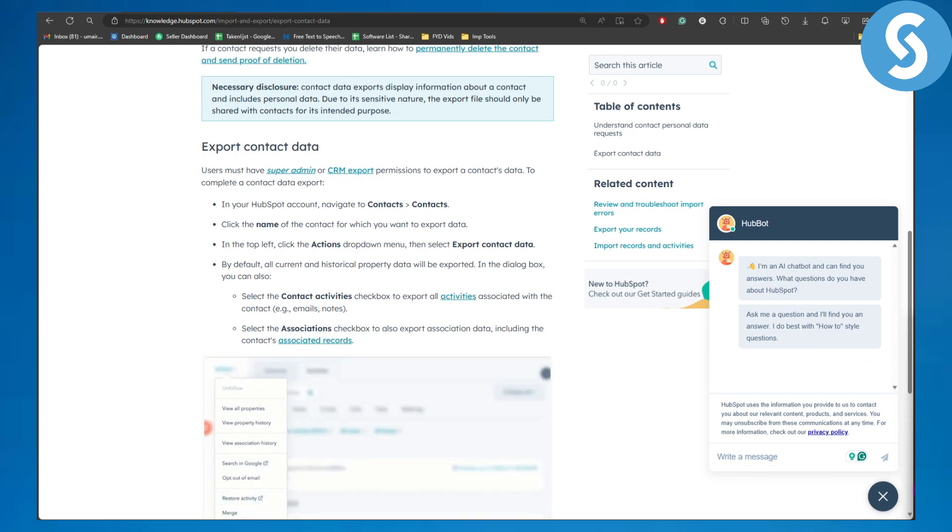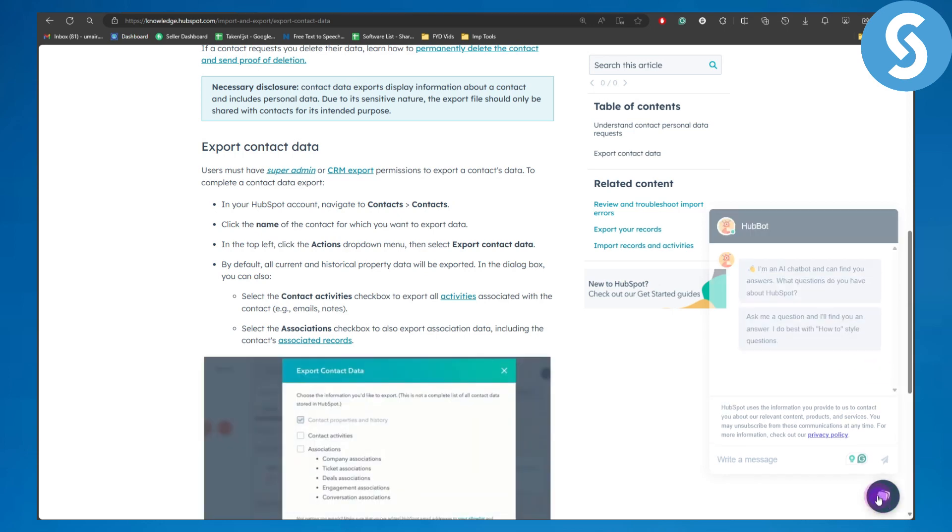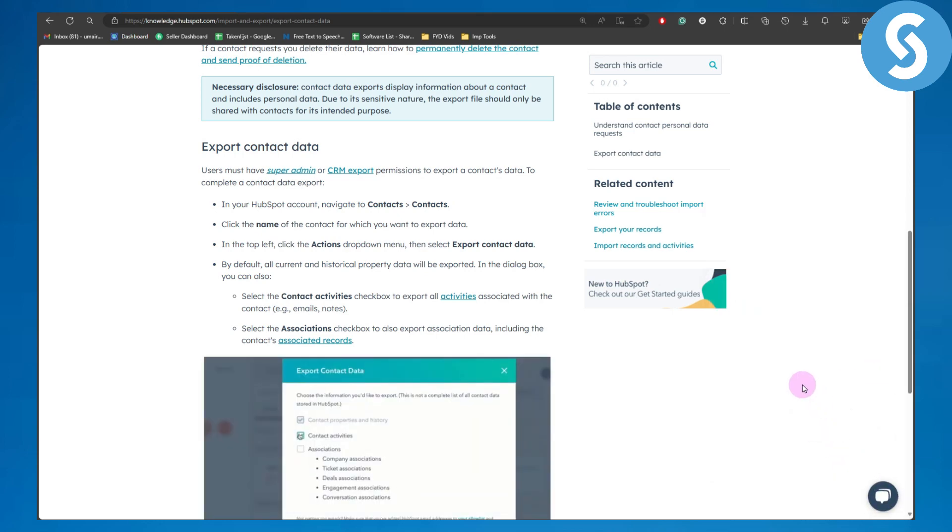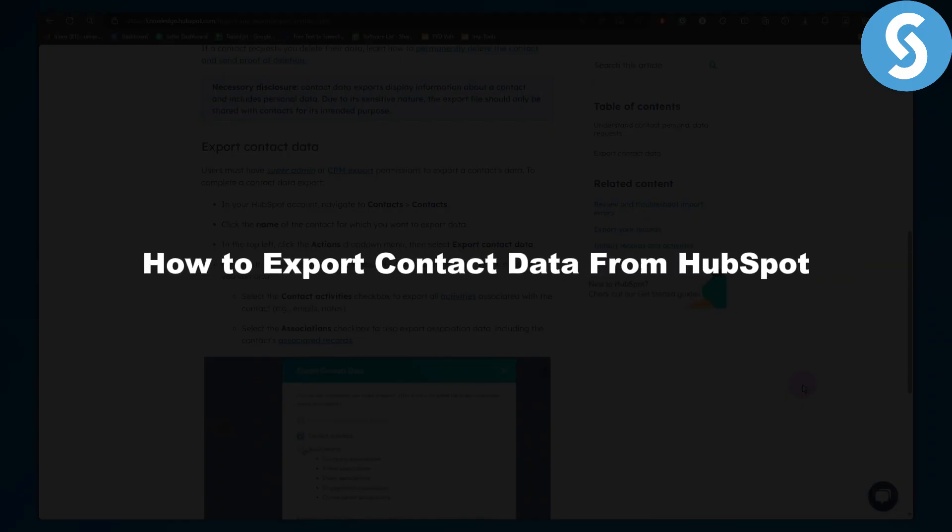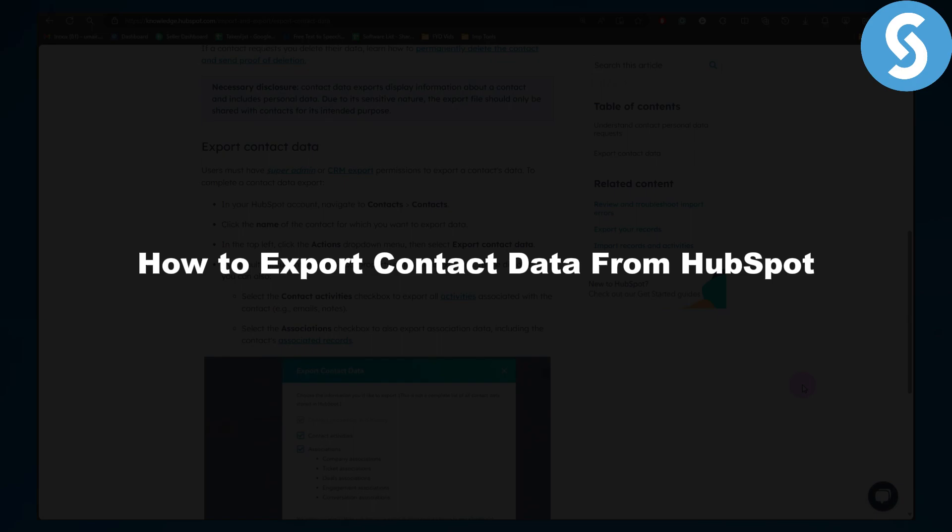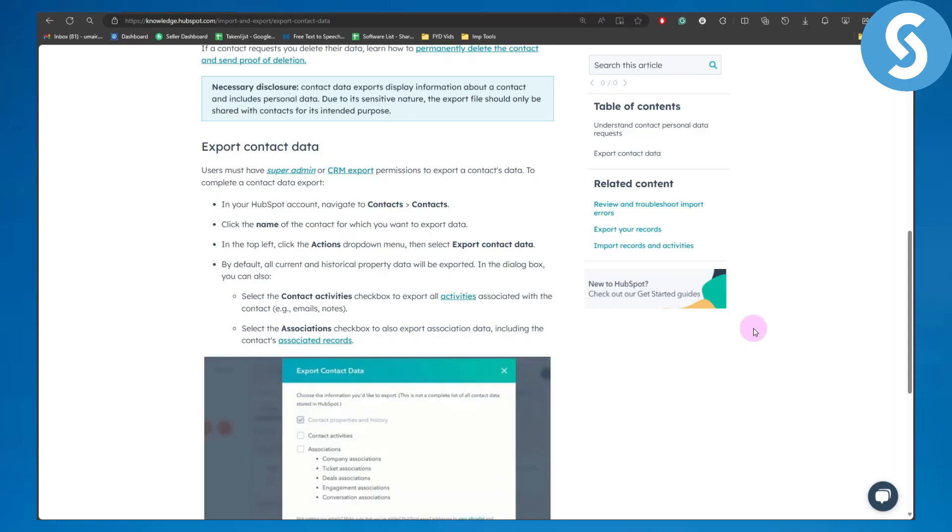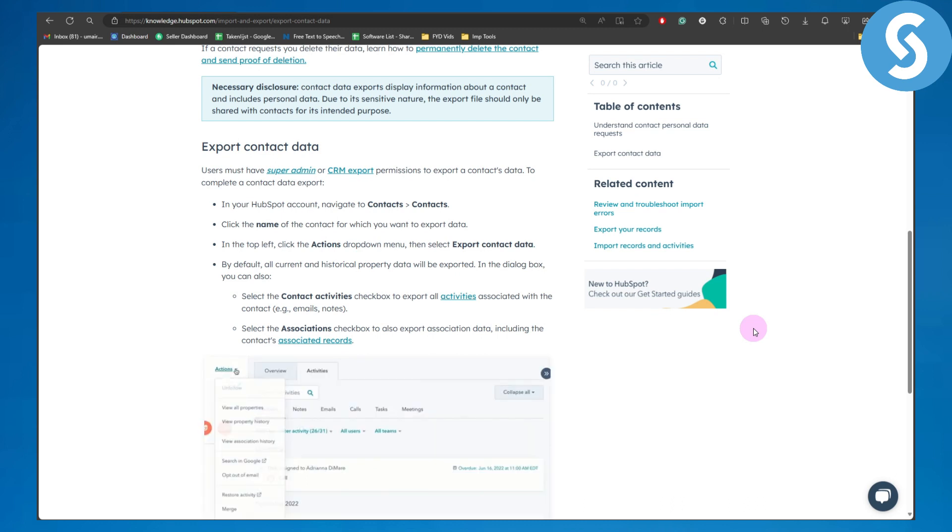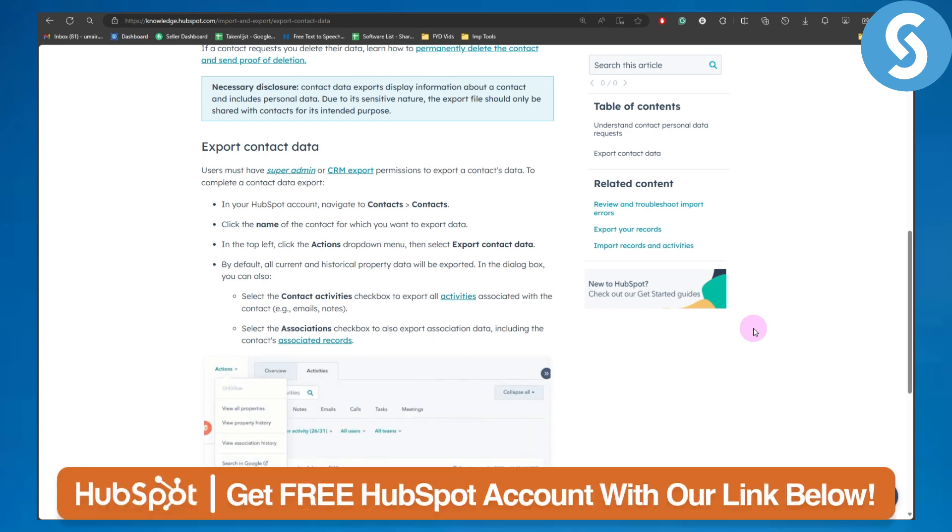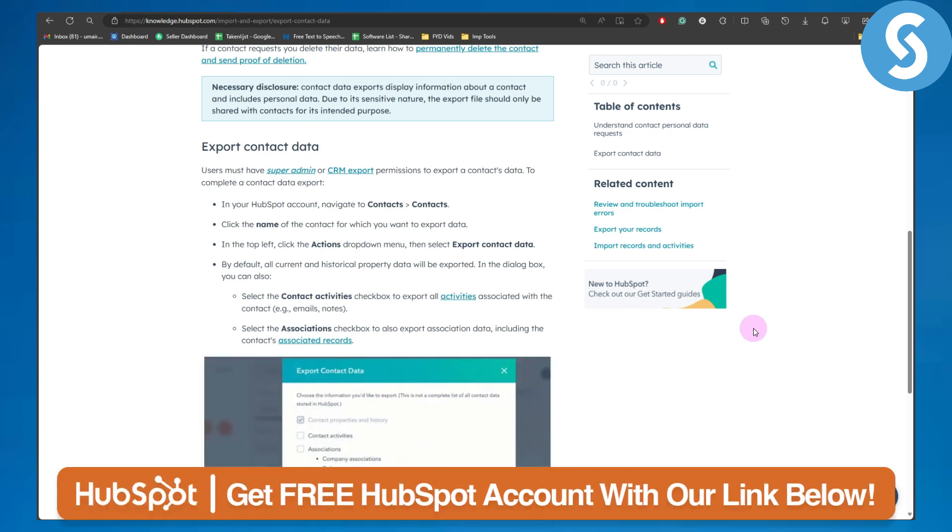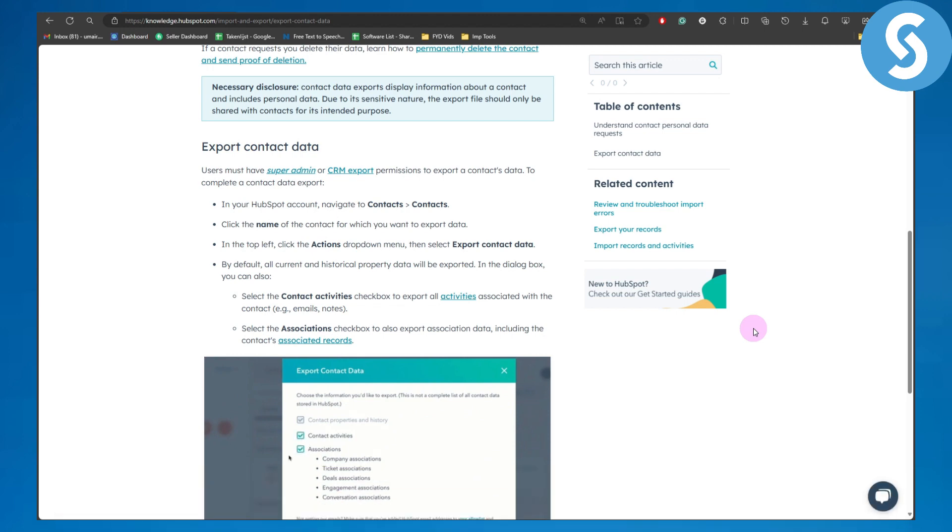Hey guys, and how's it going? In this video we will be talking about how to export contact data from HubSpot. So without any further ado, let's hop on to our video, but before that make sure to check out the link in the description of this video to get a 14-day free trial on HubSpot.